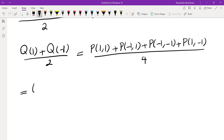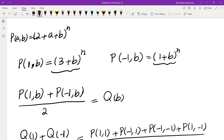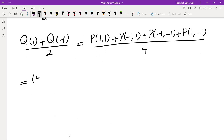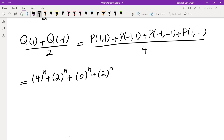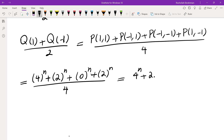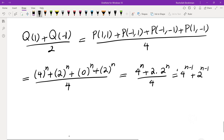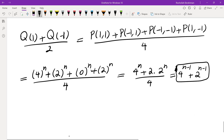Evaluating: p(1,1) = 4^N, p(−1,1) = 2^N, p(1,−1) = 2^N, and p(−1,−1) = 0^N. So the answer is (4^N + 2·2^N + 0) / 4 = 4^{N−1} + 2^{N−1}. That is the answer. If you have any other solution, feel free to post it in the comments. If you like this video, make sure you subscribe to the channel. I will see you in the next video.